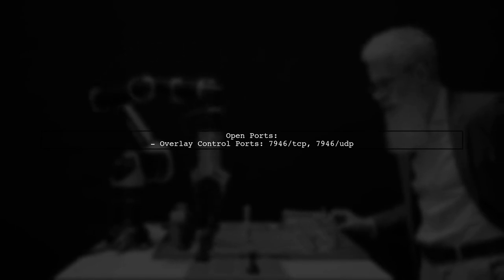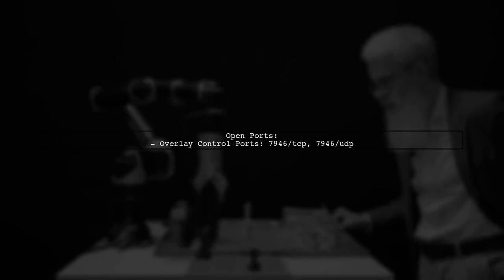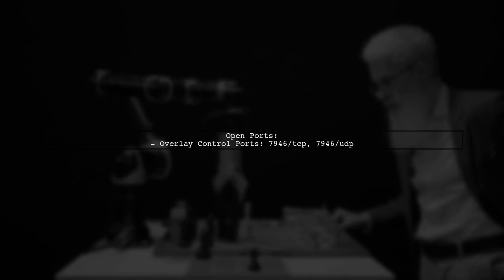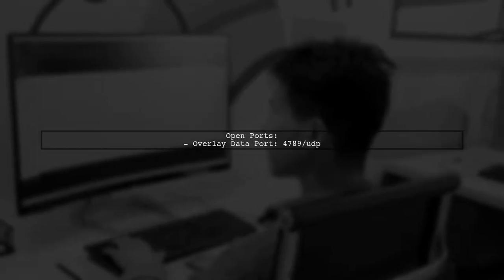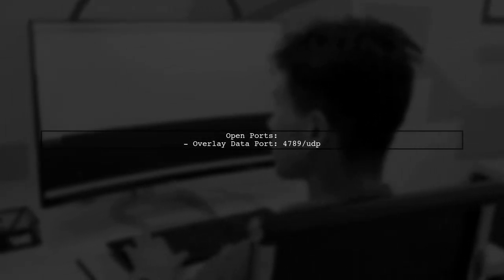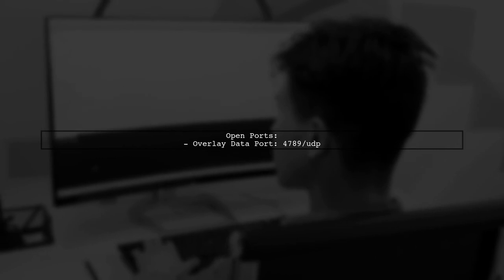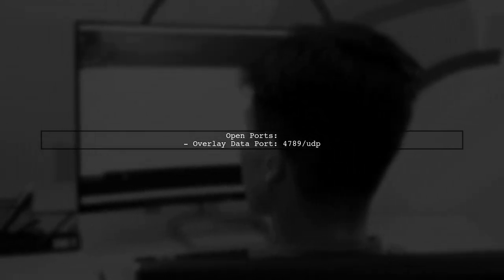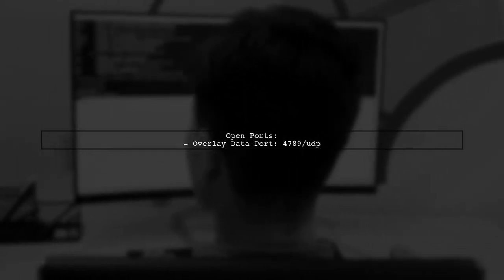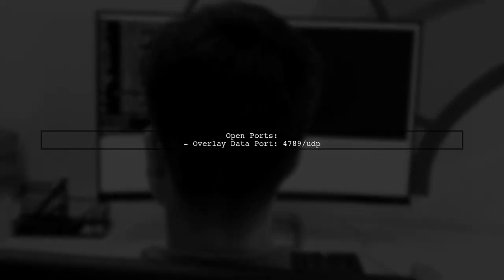Next, verify that the overlay control ports 7946-TCP and UDP are open. Also, ensure the overlay data port 4789-UDP is accessible. If you're using secure overlay networks, allow the IPSEC protocol 50.